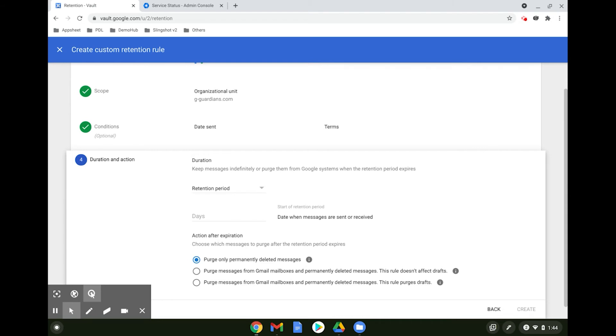When there is a conflict between retention rules, the custom rule would always trump the default rules. Custom rules with the longest retention period would win.